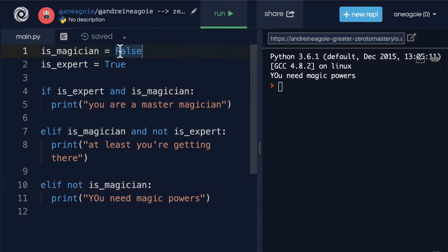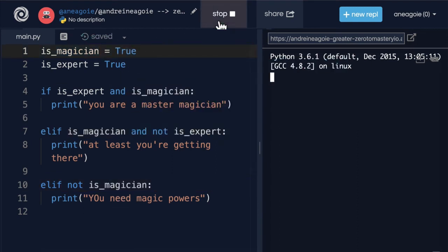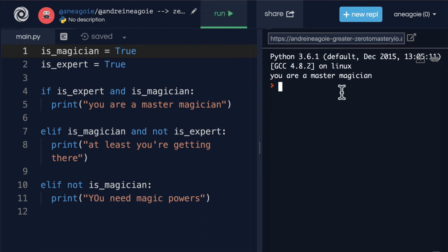What if I change this to true and I click run. All right. I am a master magician because I'm an expert as well as a magician.